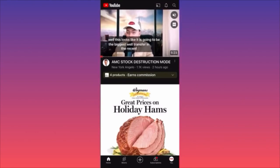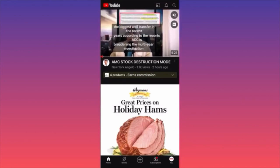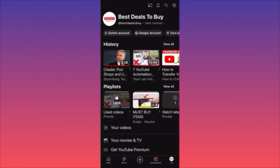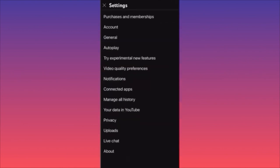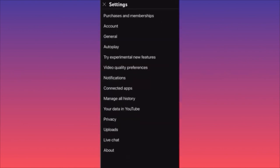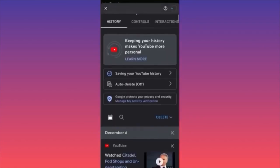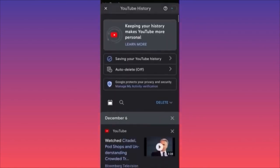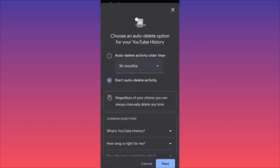When you launch the YouTube app, go to your own profile by clicking the lower right corner where you see the icon that says 'You.' Once on your profile, click the gear icon in the top right corner. In settings, click on 'Manage All History.' Here you'll have options to look up and manage your history, including the option to auto-delete.